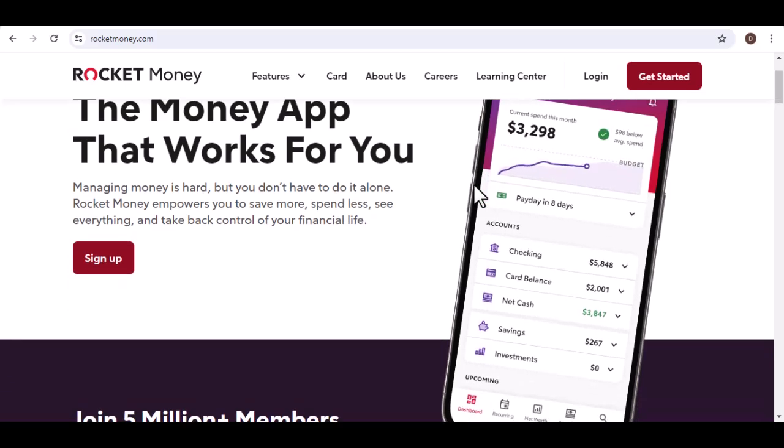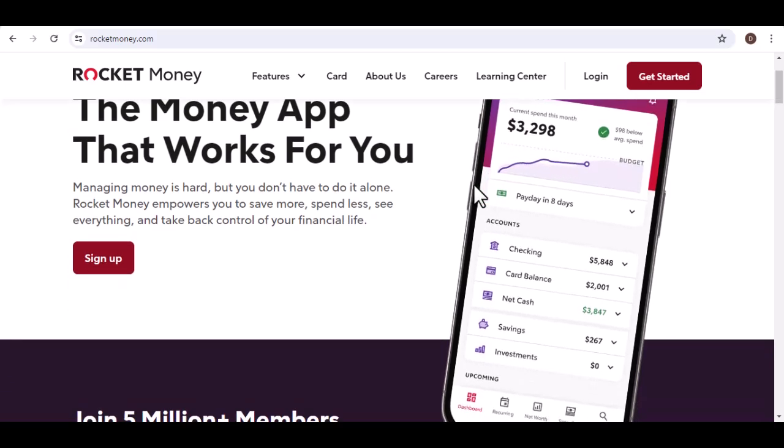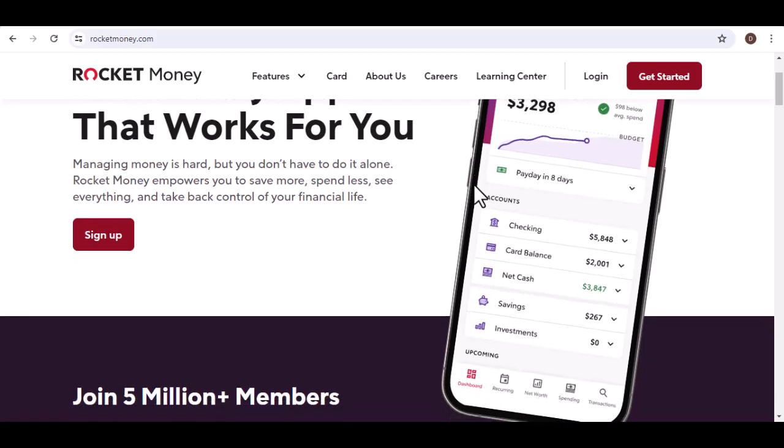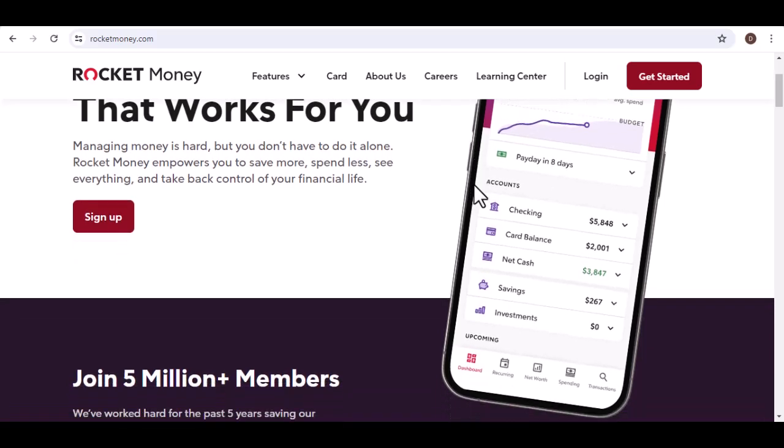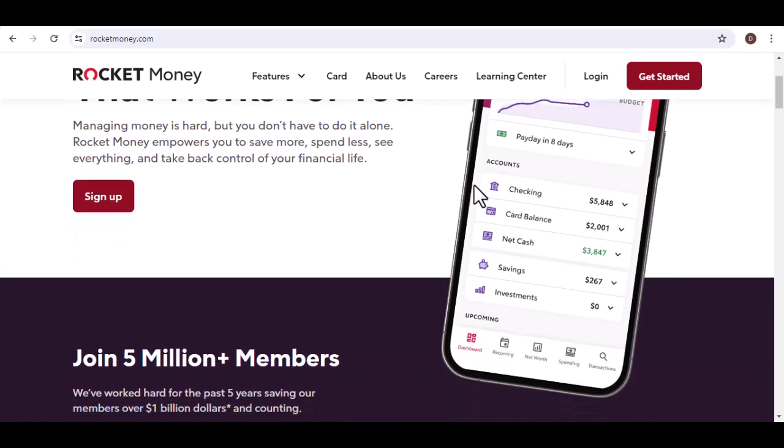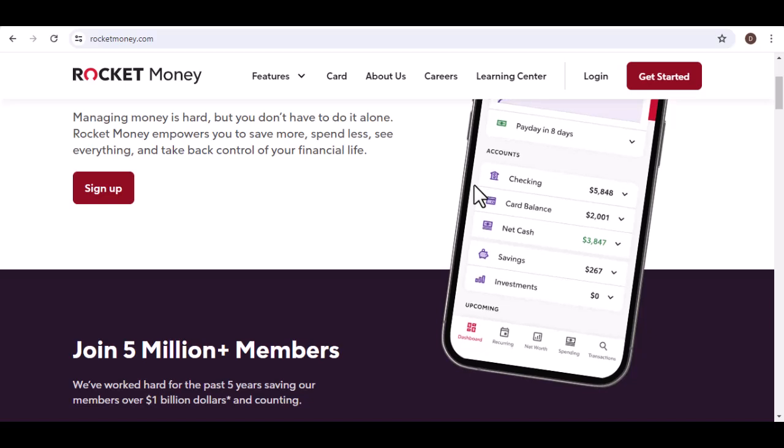We've all been there. Subscription services are a double-edged sword. They offer convenience and entertainment, but they can also silently eat away at your finances.